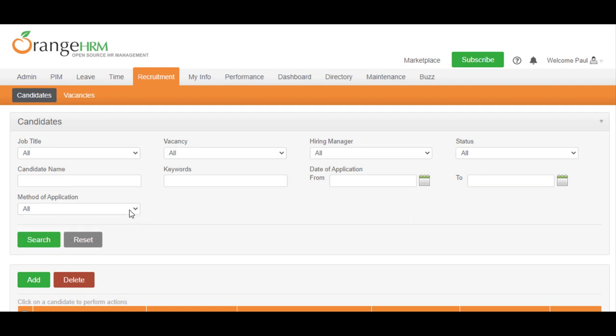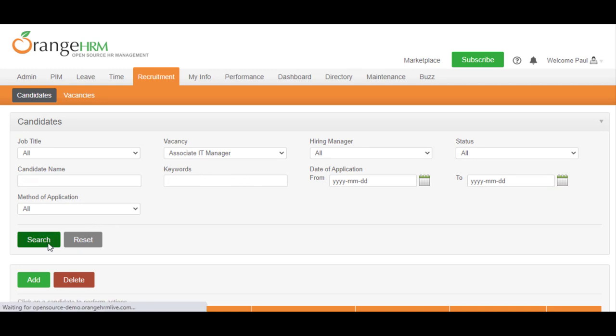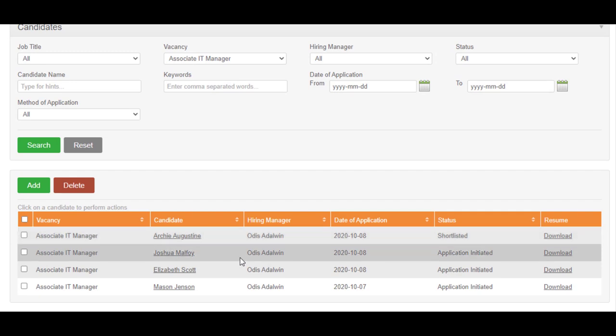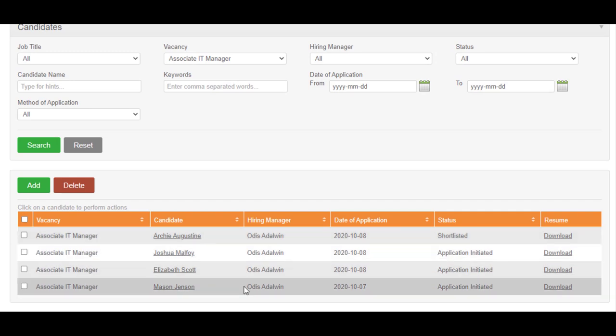Let's filter the candidate list by that particular vacancy. Here, the list shows all candidates that have applied for the filtered vacancy.